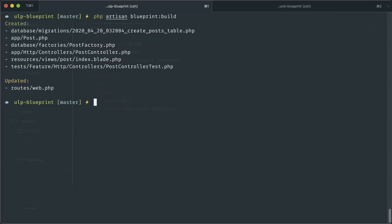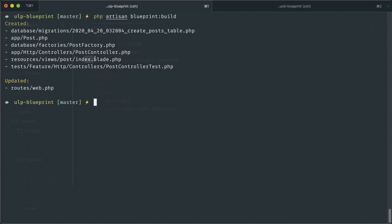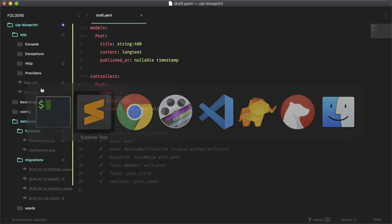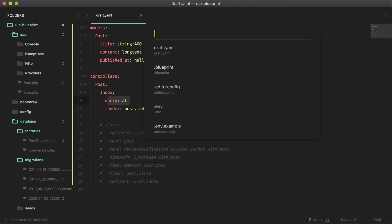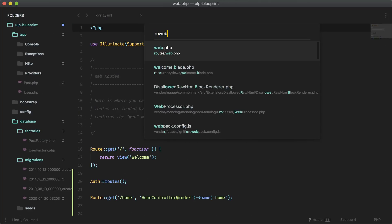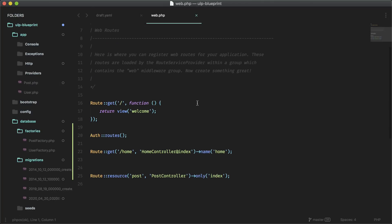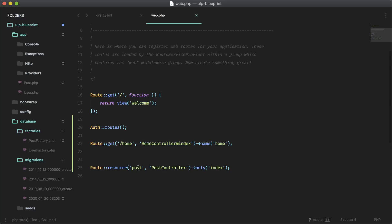And as you can see, we have more code generated. The first three are the same. But now we have this post controller, this view, and we also have a test here. The routes file was also updated. So let's take a look at the routes file first. You'll see we have a route resource and just an index method because that's all we define in our draft.